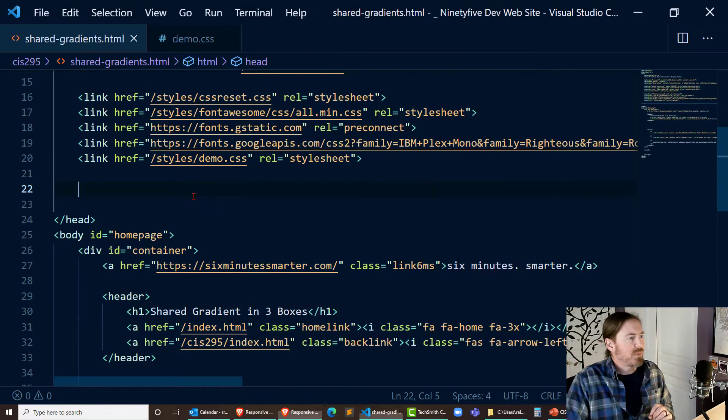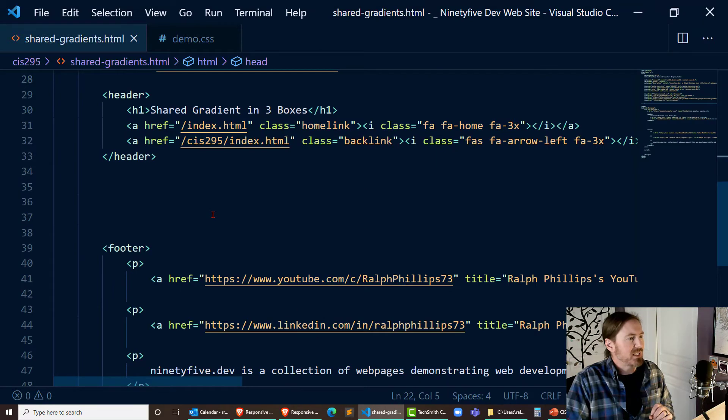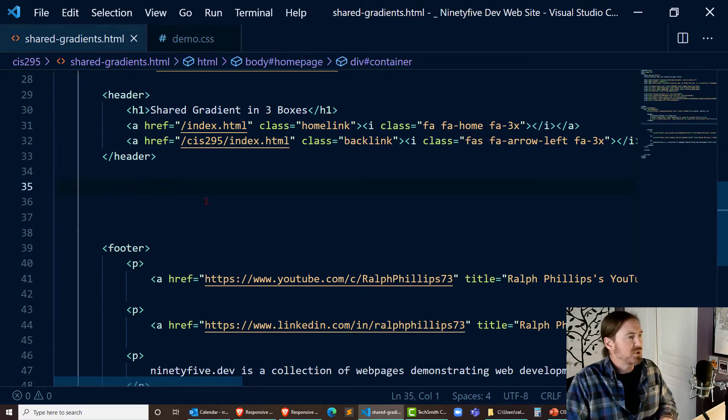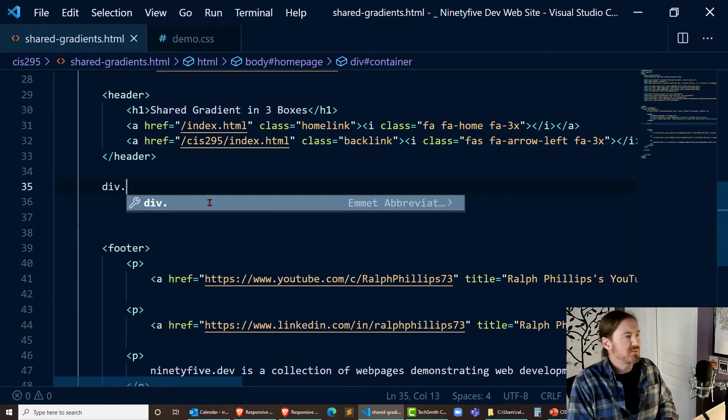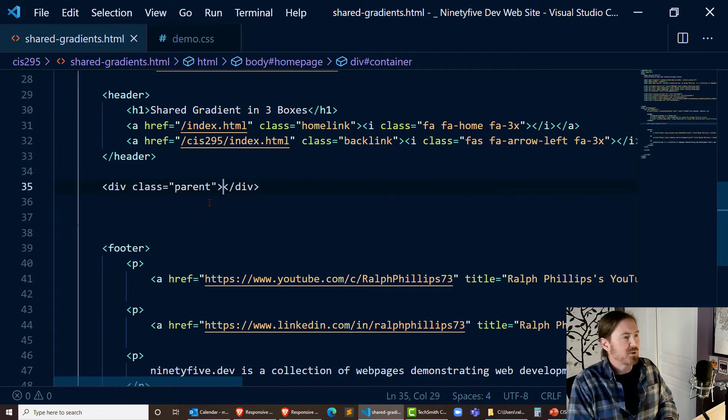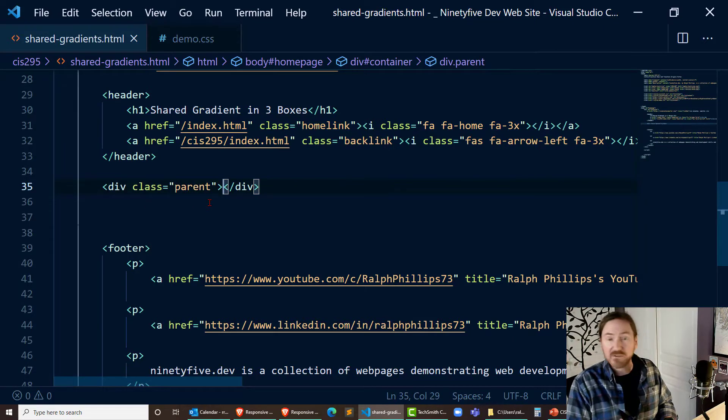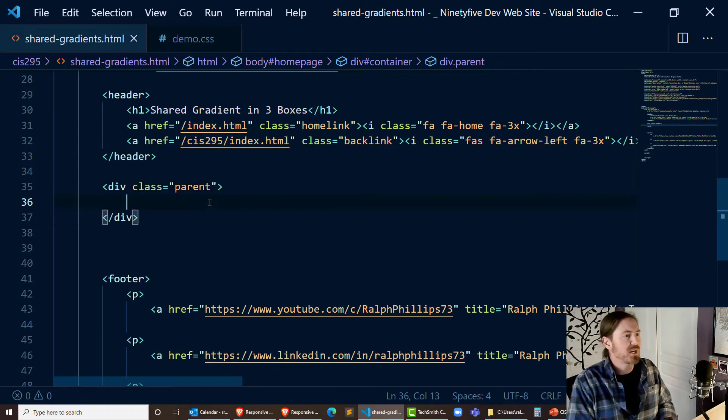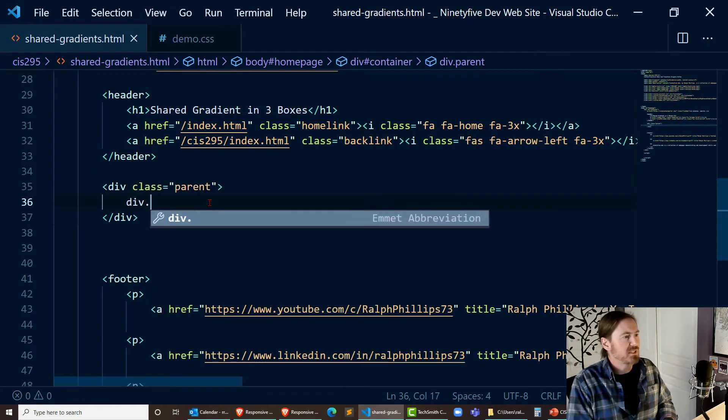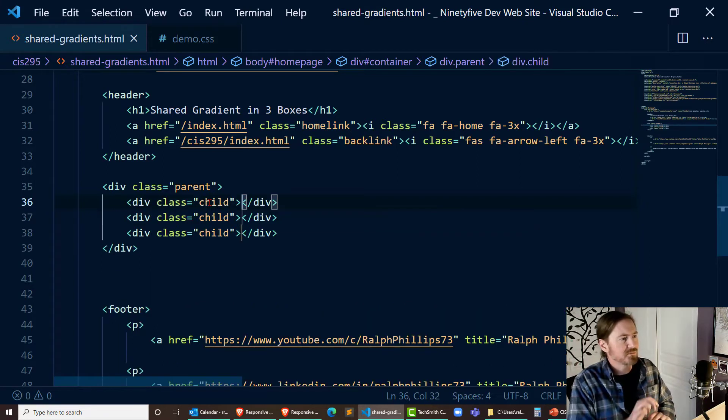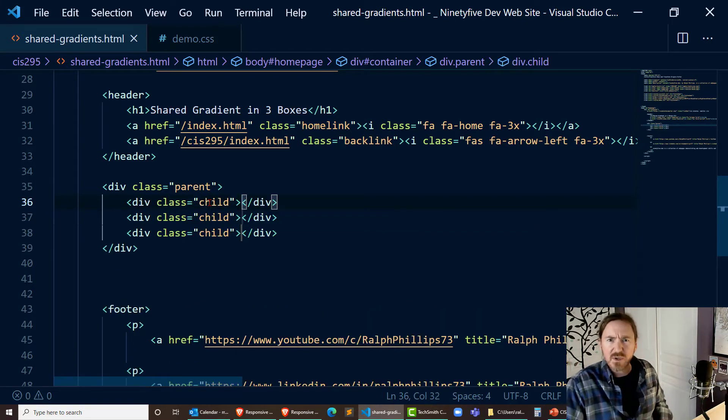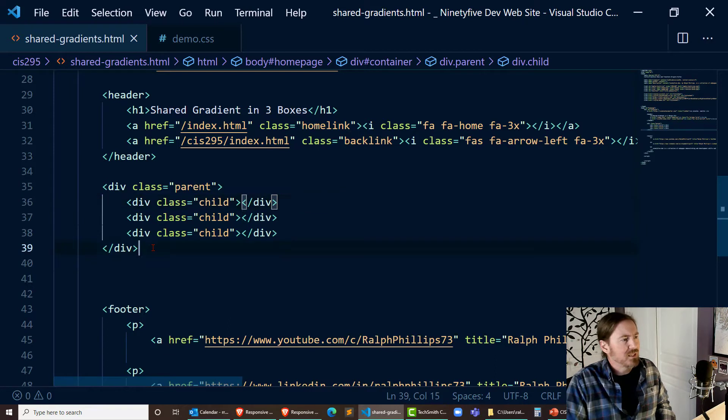I've got a demo page set up and I'm going to be working right here in between my header and footer. I'm going to do a div dot parent to create a div class equals parent and then I'm going to do div dot child times three to create three of those and that's going to be it for my HTML.